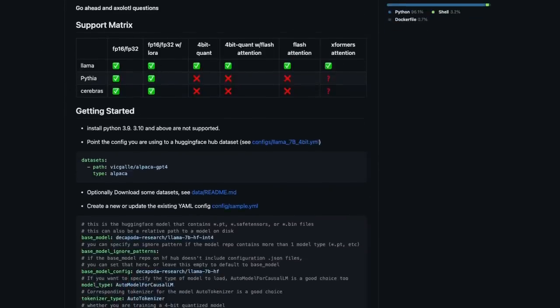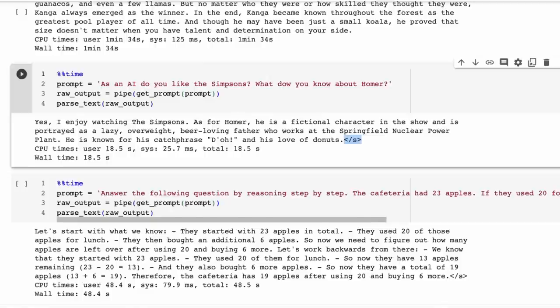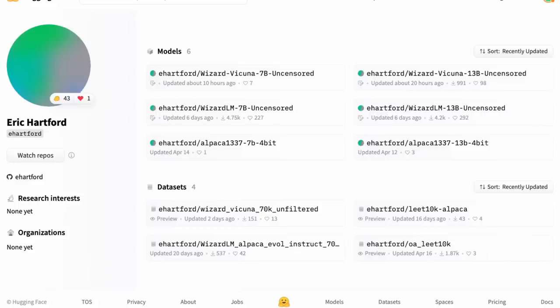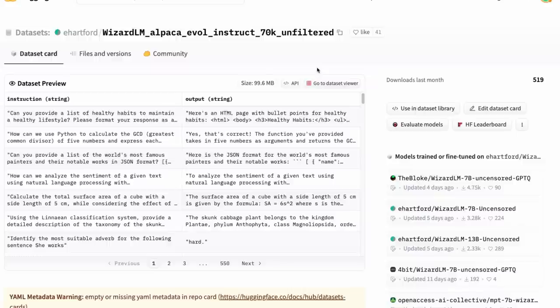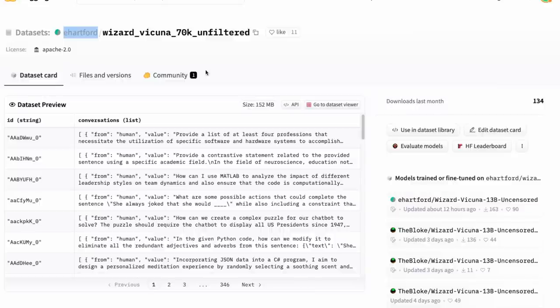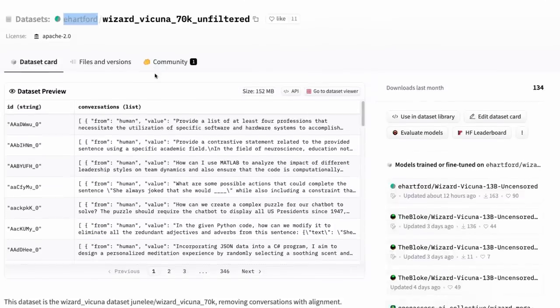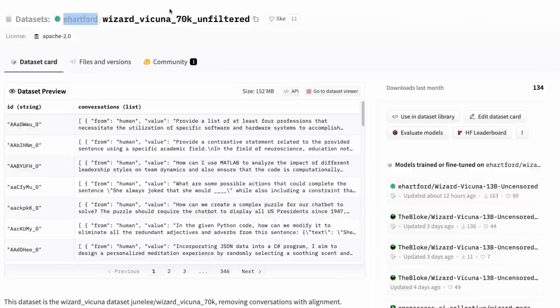After looking at this model, I went through and found what Eric Hartford was doing. So this, I think, is some really interesting stuff. So first off, he's basically done unfiltered versions of these data sets, which is really cool, right? So that alone, I think, is quite a good contribution.